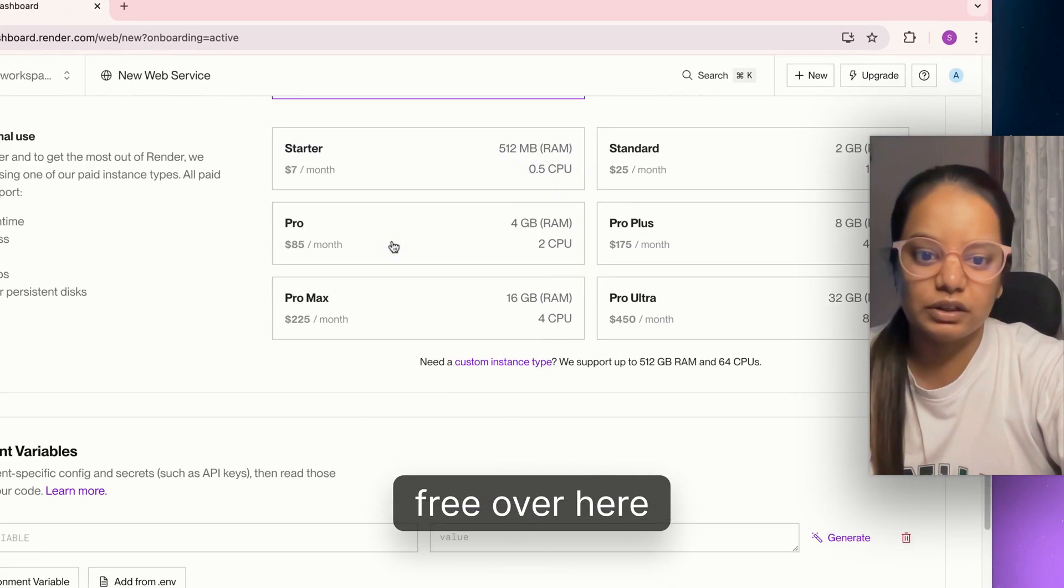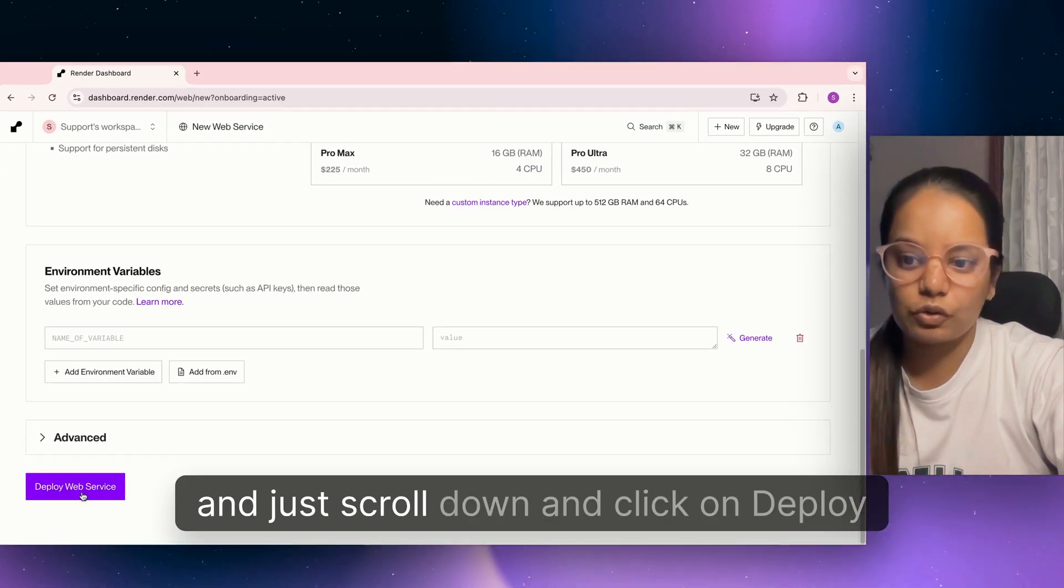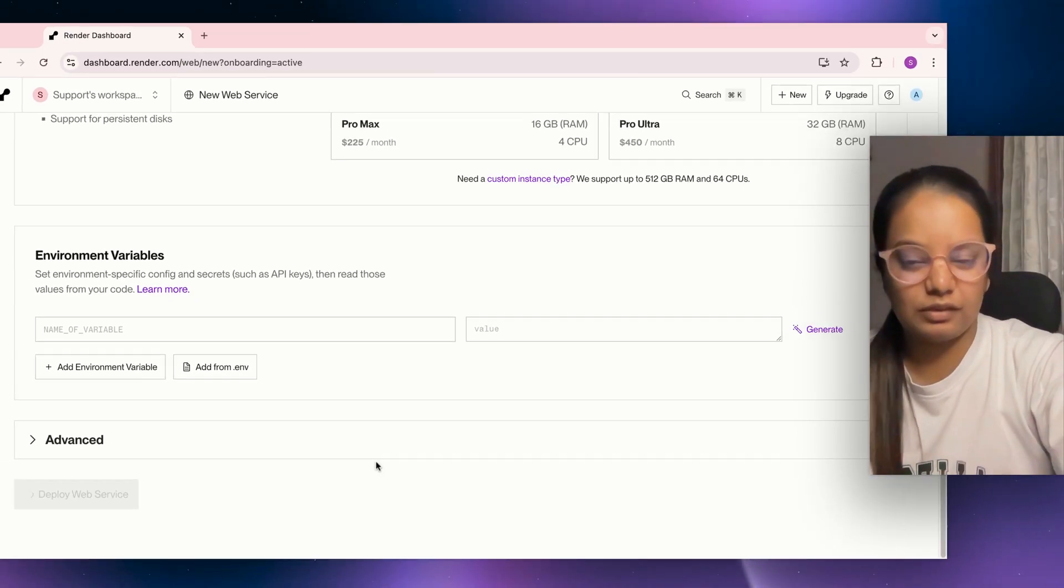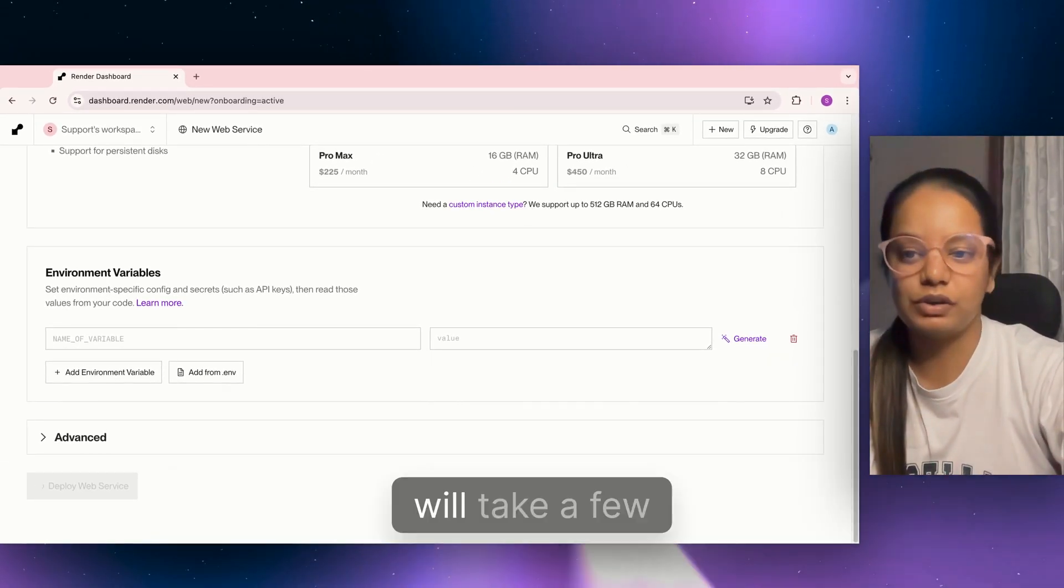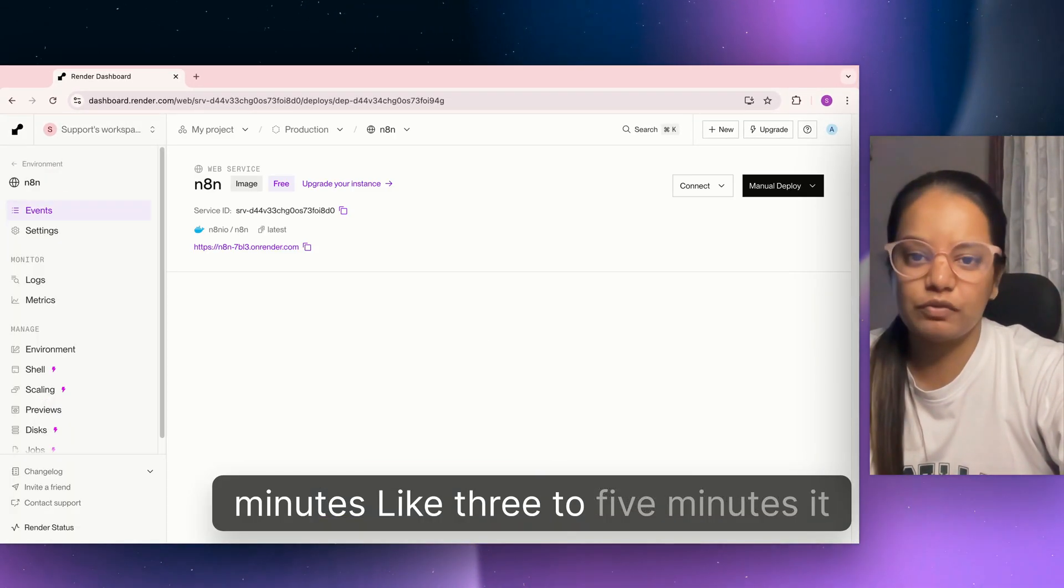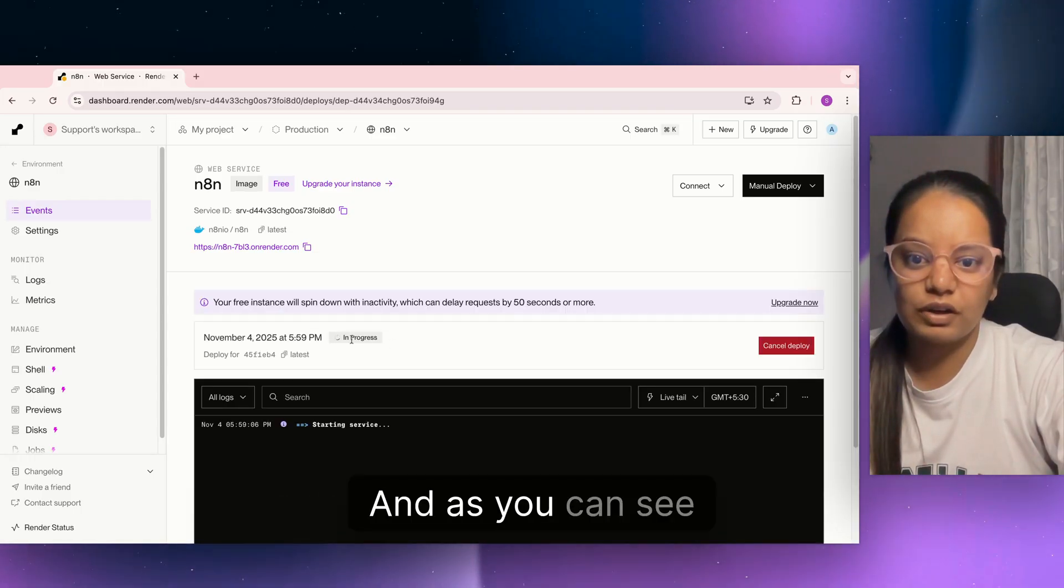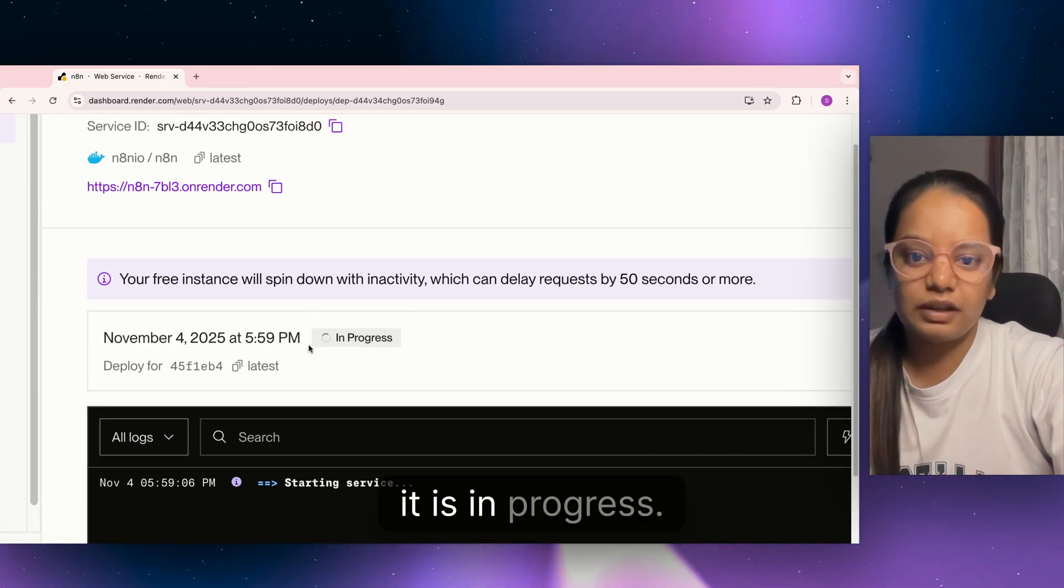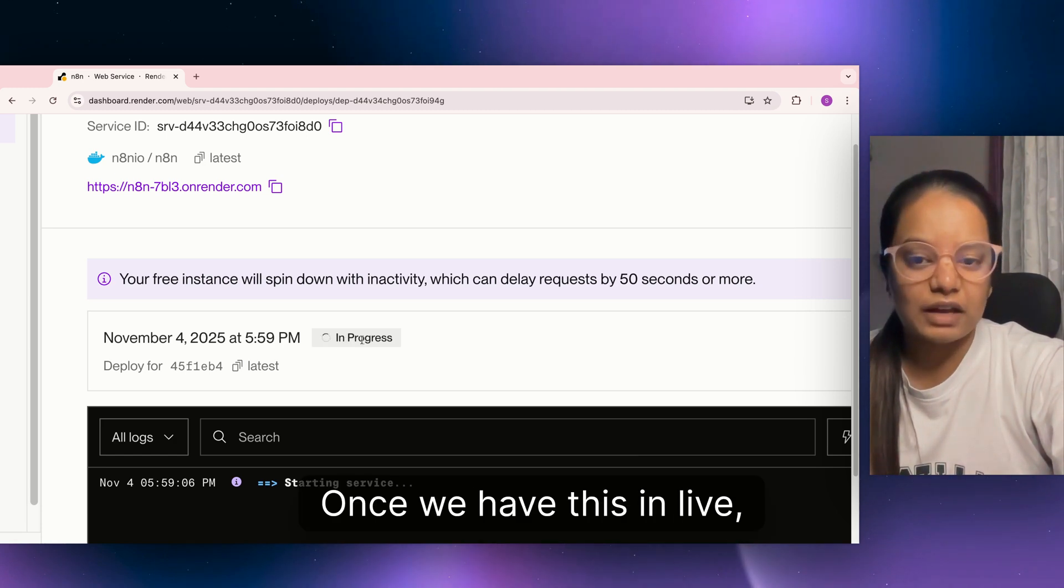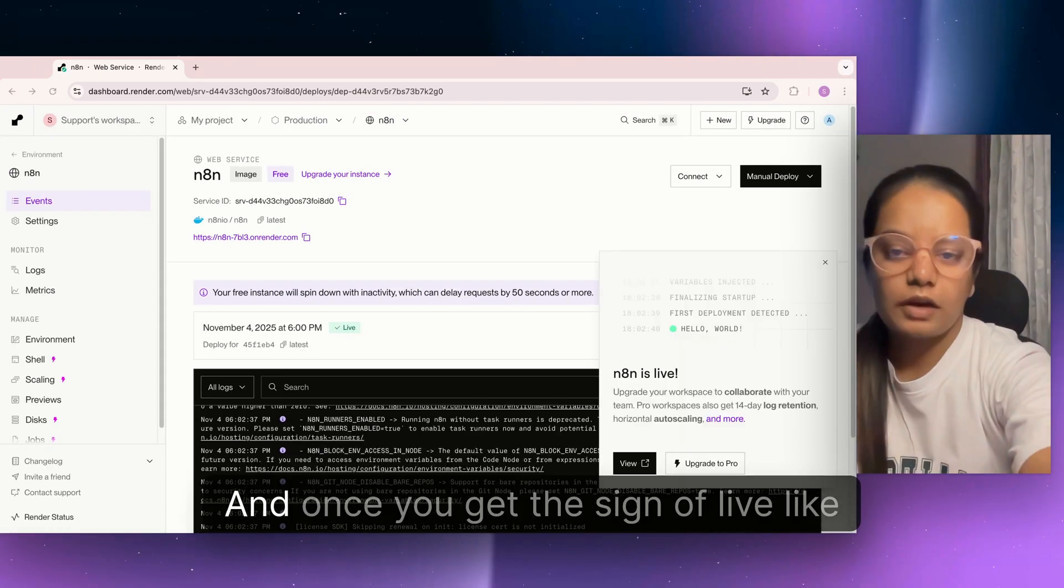Give it a name if you want. I'll keep it to default. Make sure you are selecting free here, scroll down and click on deploy web services. After deploying, it will take a few minutes, usually three to five minutes.